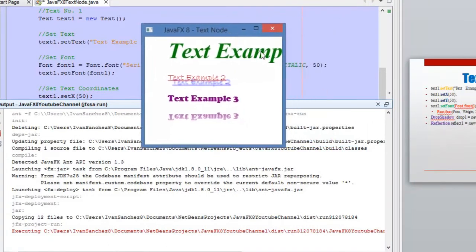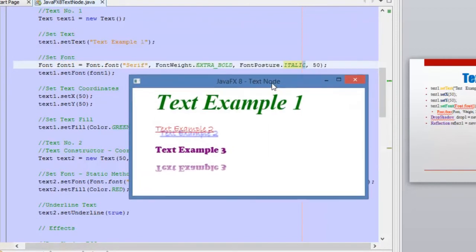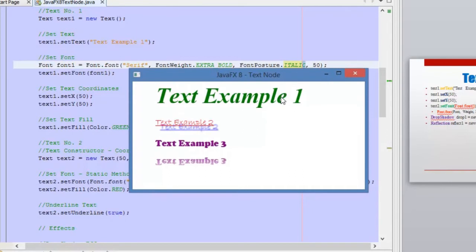So as you can see, now we have a bigger text because we changed the size of this text — this text is now bigger. And also it has a green fill color. Its starting point is 50 pixels in the x and 50 pixels in the y coordinate. The starting point of this text will be always at the bottom of the text, not at the top — it will start at the bottom in this section here.